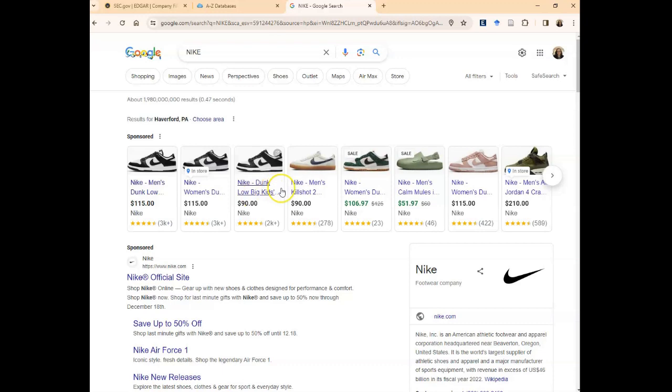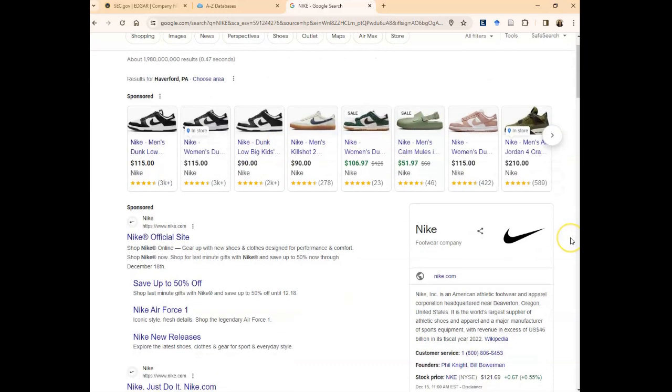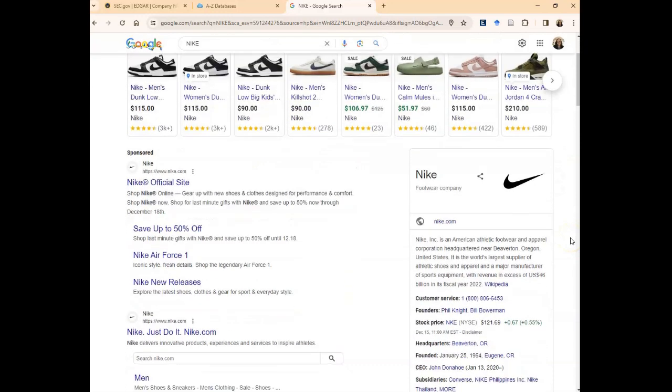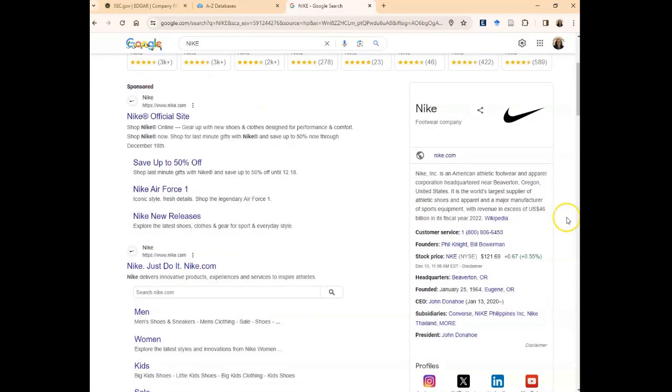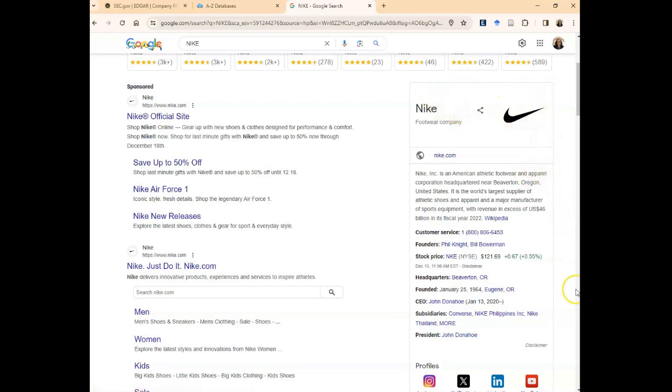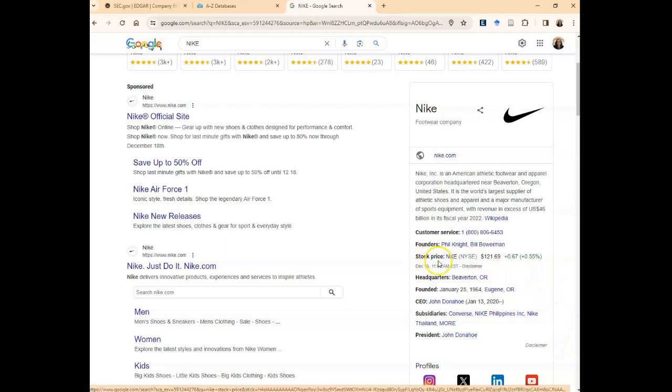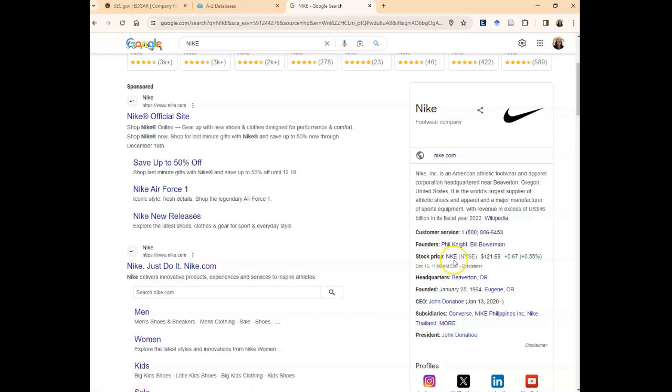When you do a search for a publicly traded company, very often on the right-hand side you'll see a summary of that company. Look for the stock price because that will tell you the ticker symbol. The ticker symbol for Nike is NKE.